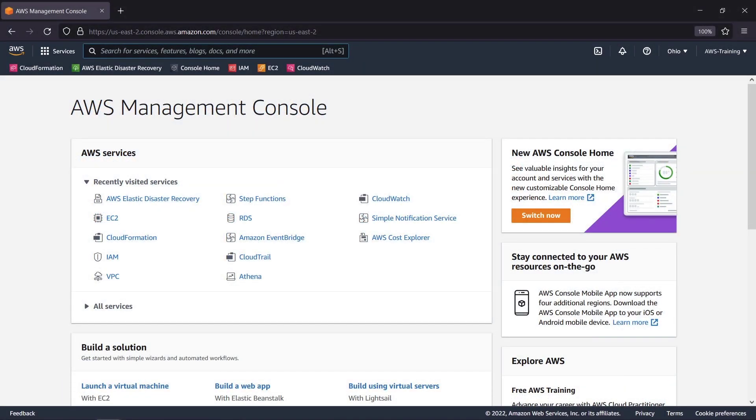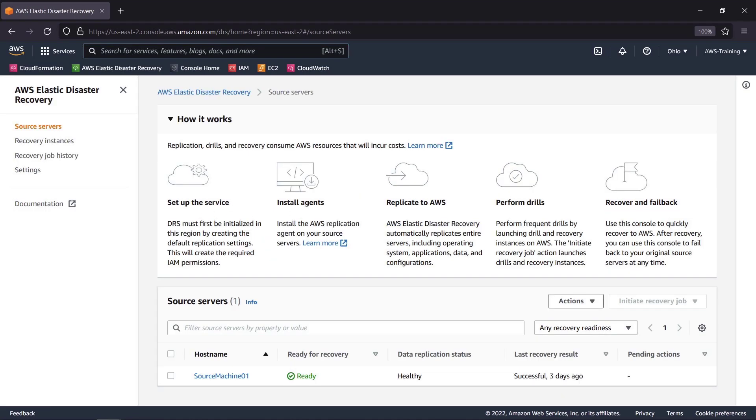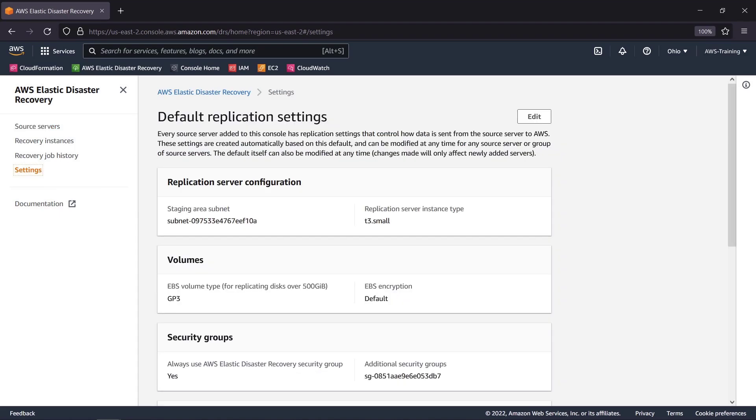To get started, let's navigate to AWS Elastic Disaster Recovery. As the admin user of the AWS account, we'll begin by reviewing the default replication settings. The replication server configuration establishes the staging area where our data will be replicated.